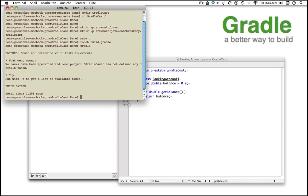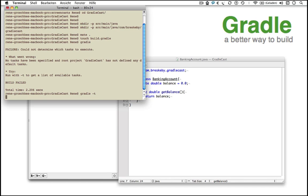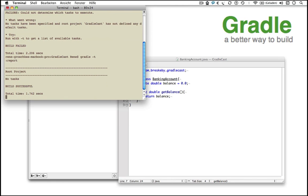For the first understanding, you can think of tasks in Gradle as something like goals in Maven or a mix of tasks and targets in Ant. To list all available Gradle tasks, we run the gradle-t command. As we can see, an empty build file doesn't offer any executable tasks.